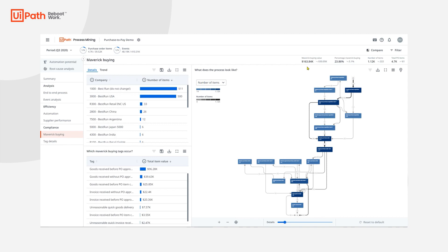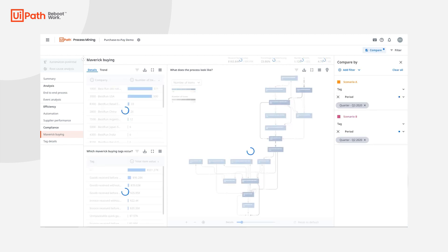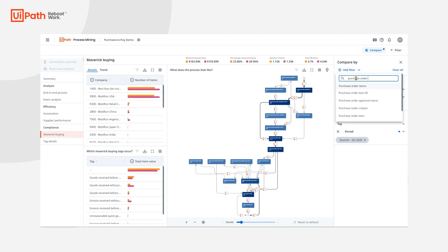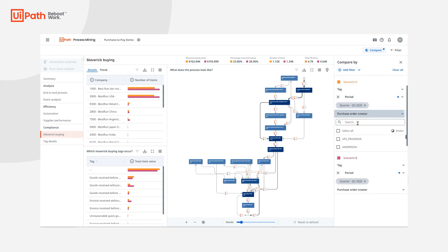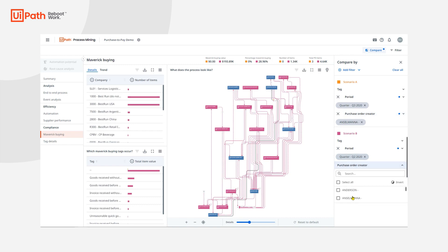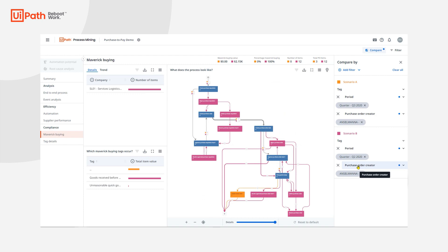This is great improvement over a short period of time, thanks to the efforts made in retraining and automation. As we continue to identify anomalies and process improvement ideas, we can leverage the compare feature to understand differences that occur between periods of time, users, suppliers, and more. For example, to ensure our problematic purchase order creator stays compliant, we can add a filter to both scenarios for that purchase order creator. The user's actions in Q3 2020 are represented in orange, Q2 is represented in pink, and the blue activities are shared for both time periods. In the KPI header, the impact of Maverick buying for this user has dropped to $0 and 0% in Q3, further confirming the training and automation's effectiveness for this employee.